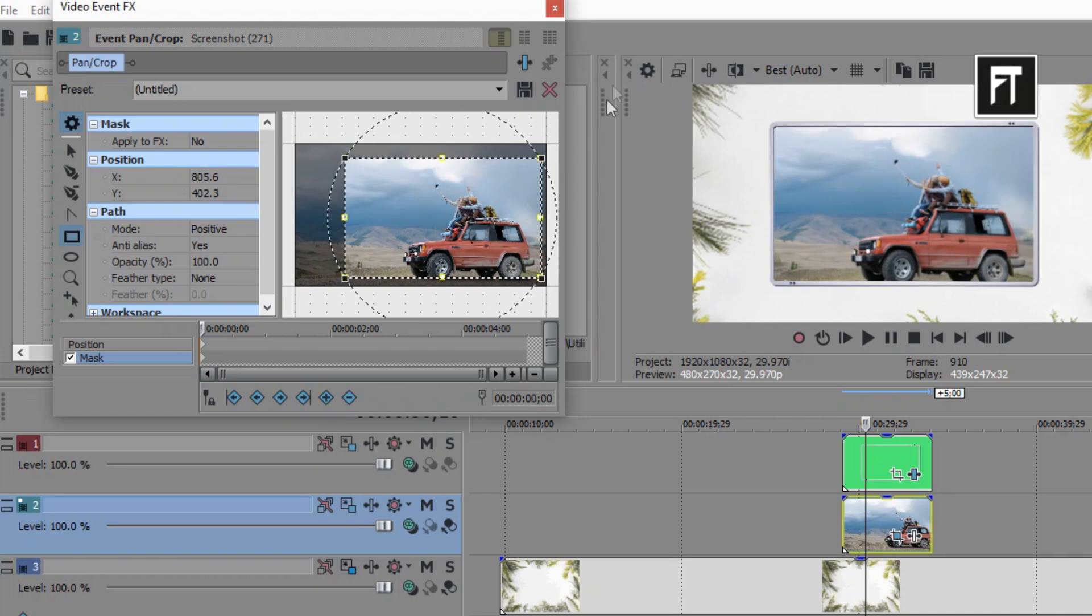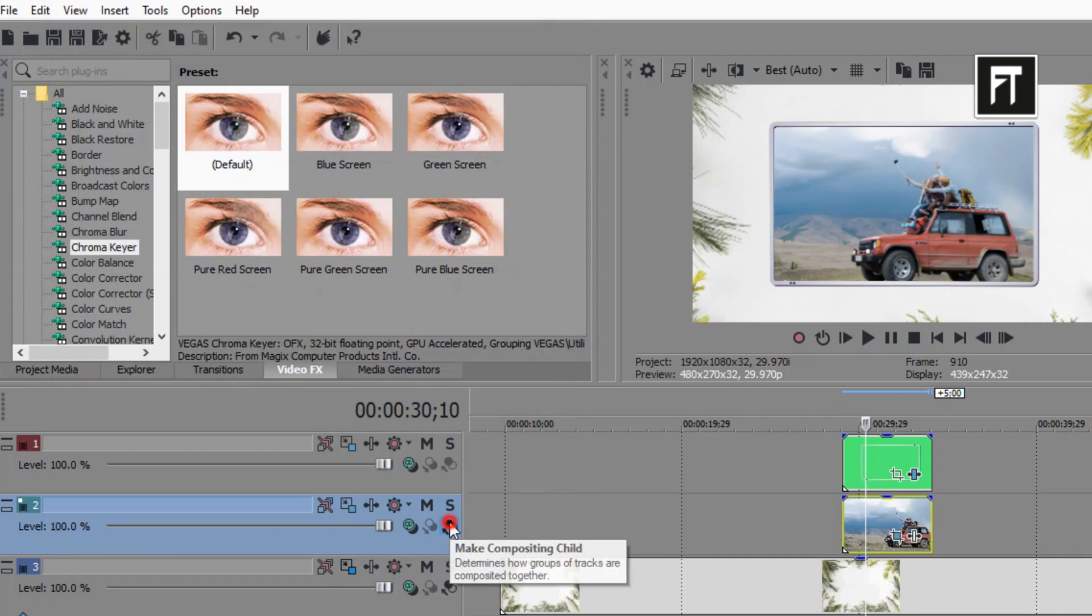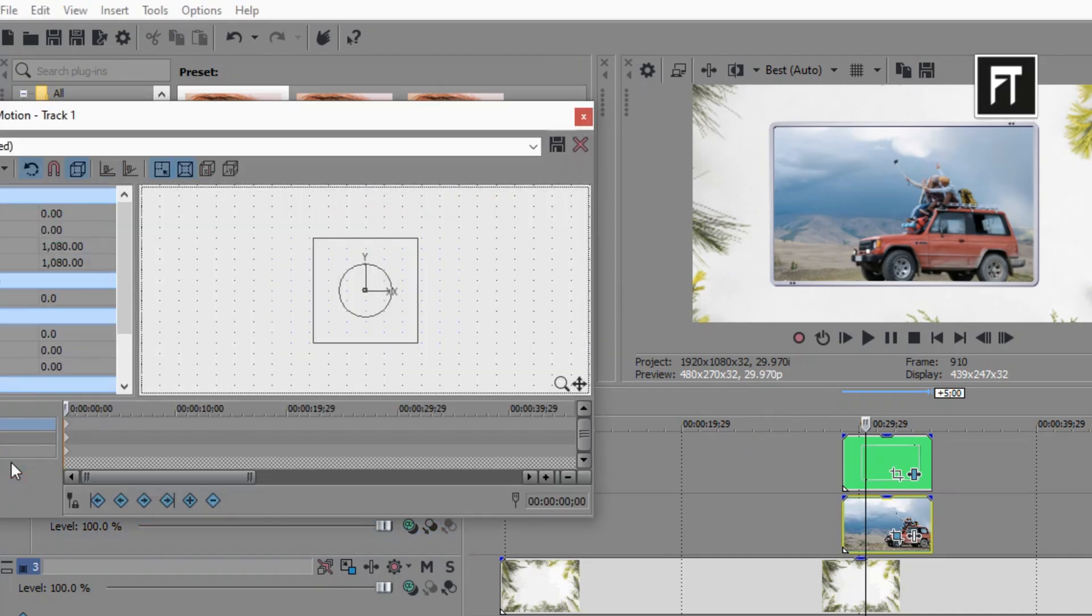Now make this image layer to composition child to the frame layer. Now here in this corner, click on this parent motion.